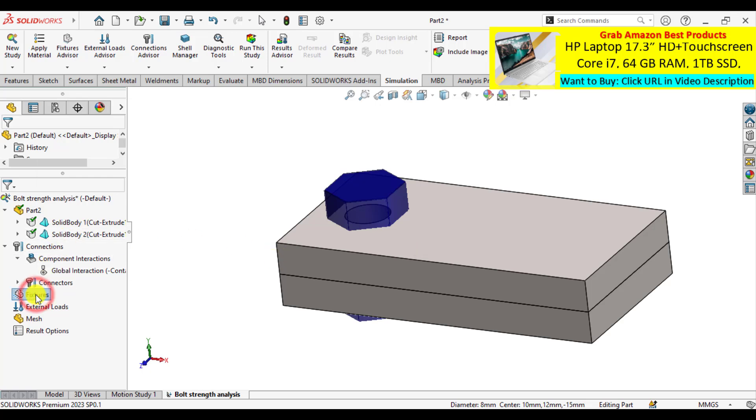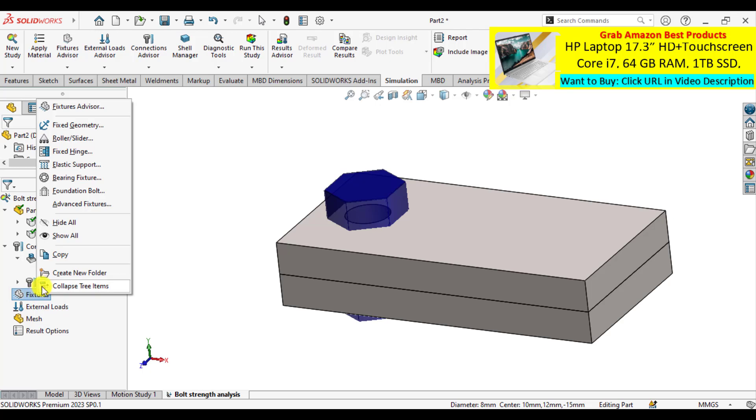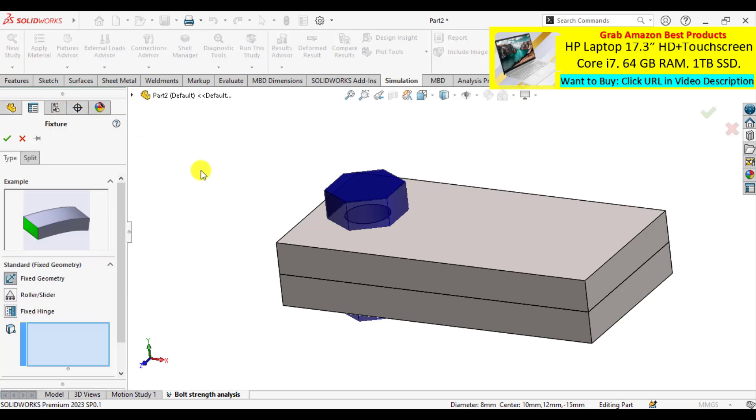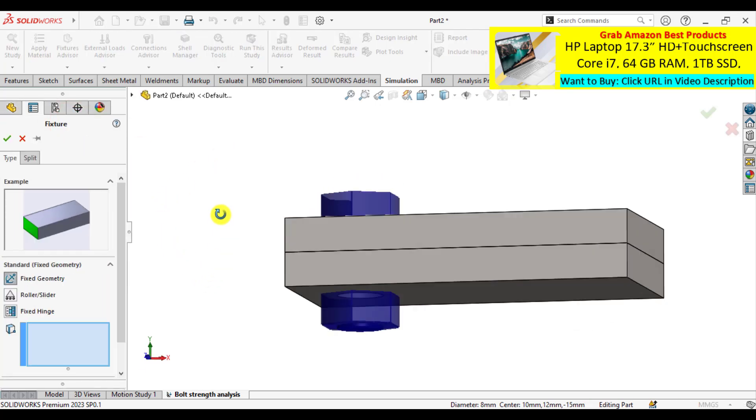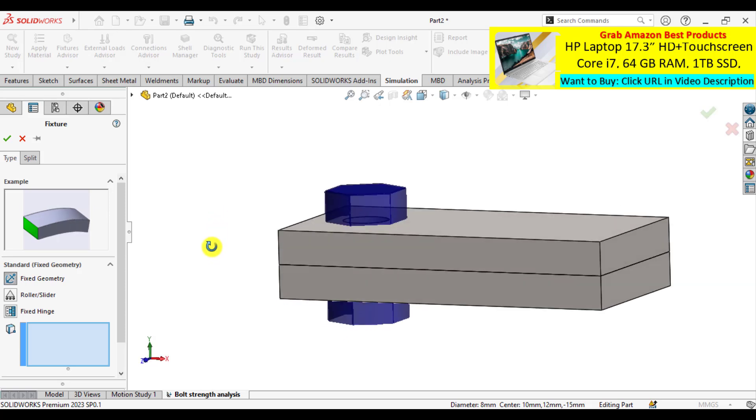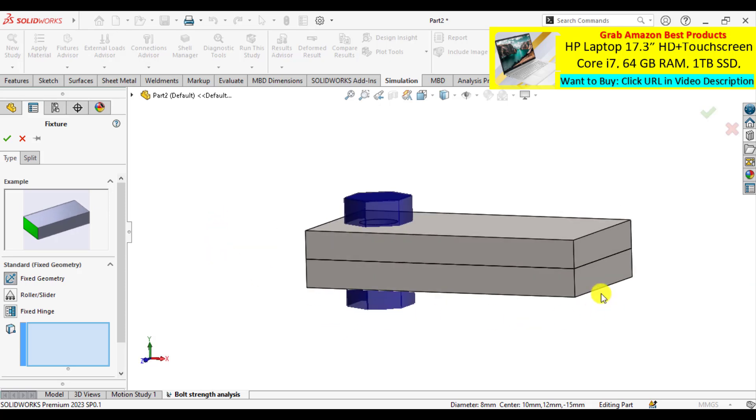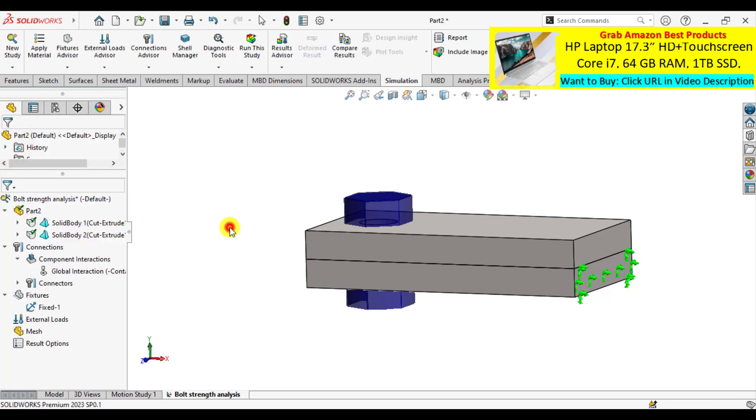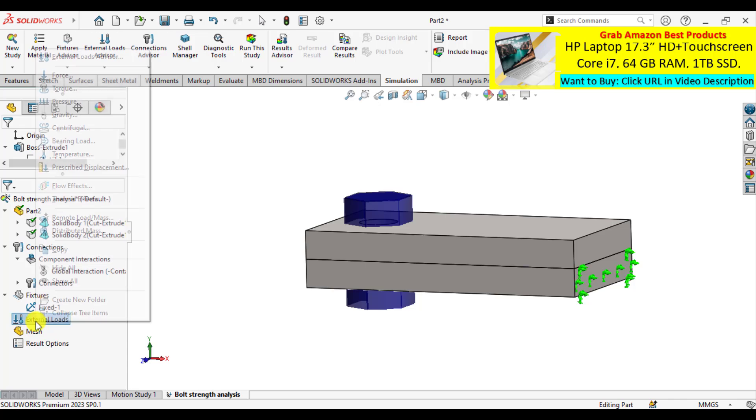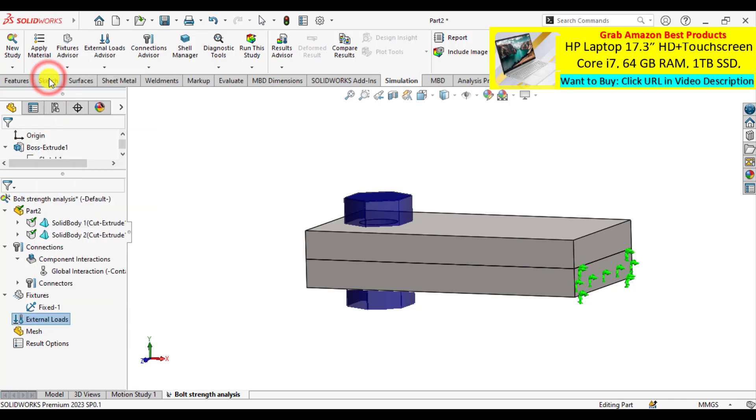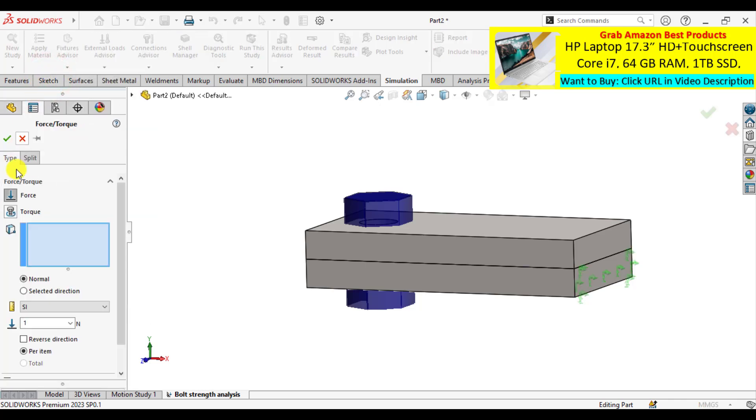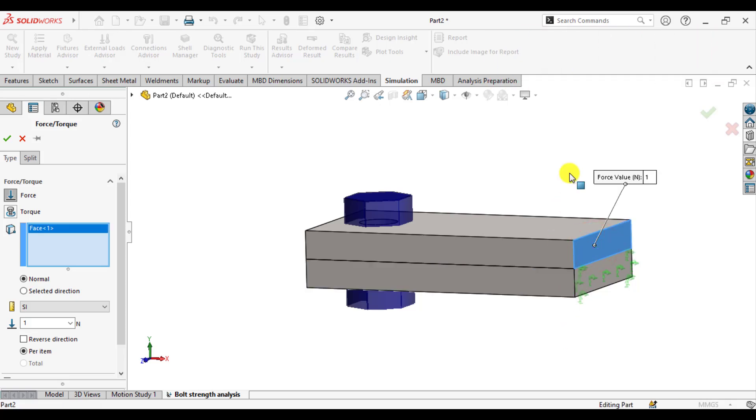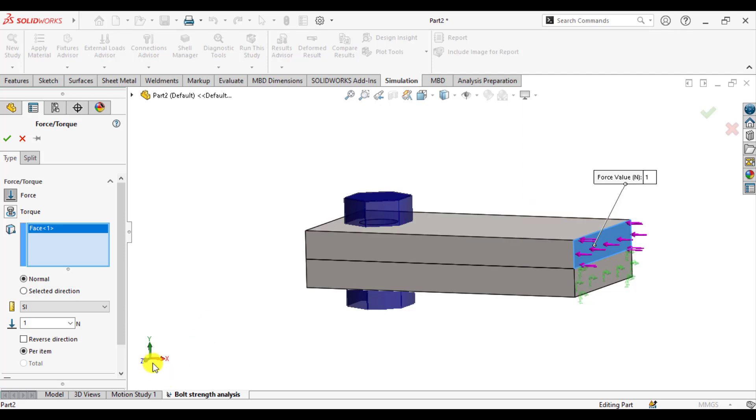Now it's time to add the fixture. Right click on the fixed geometry and make this part fixed. And the last step is to assign a load or force on this face in the Y direction.